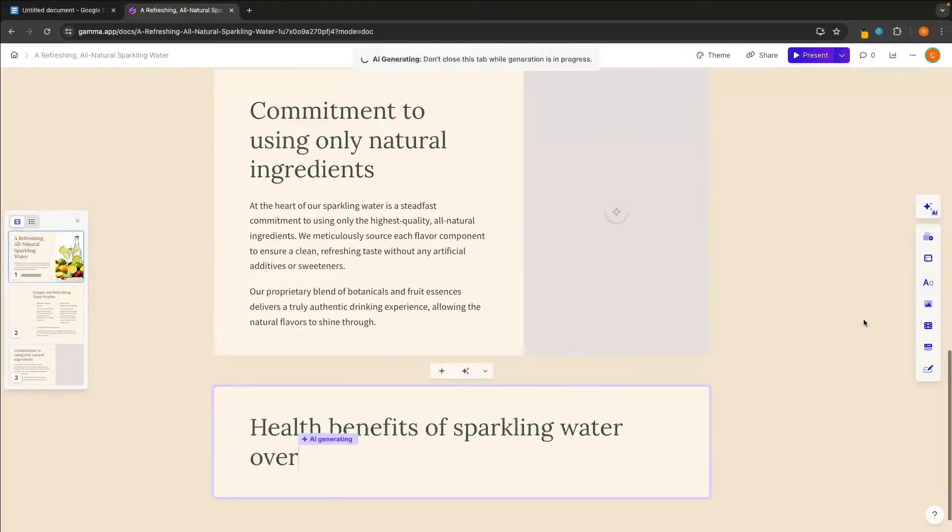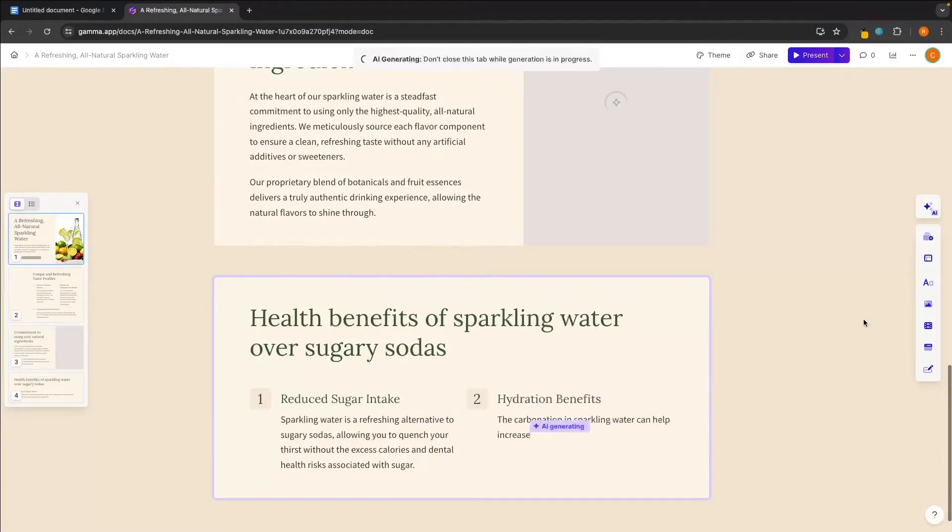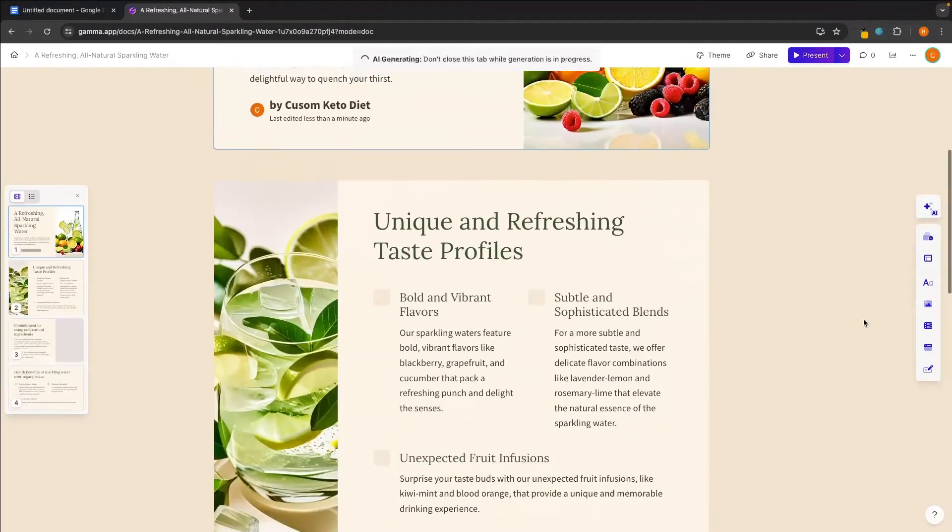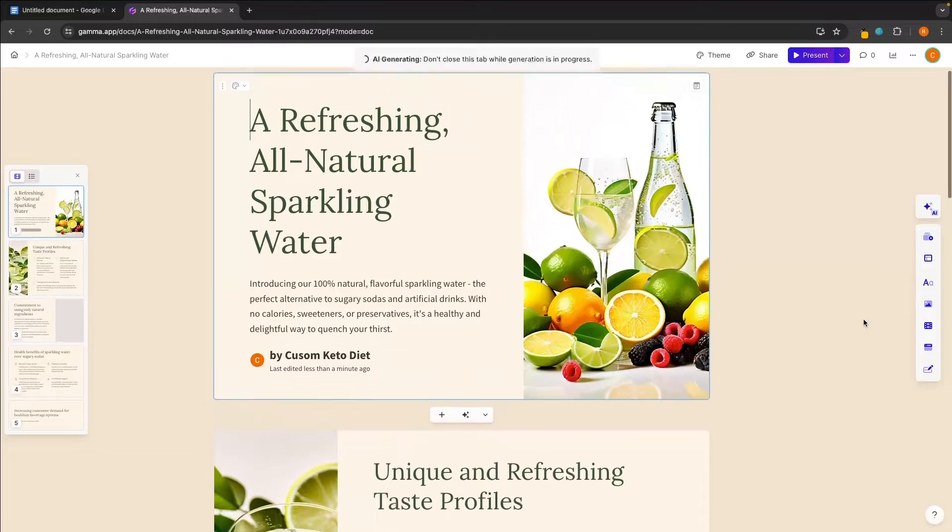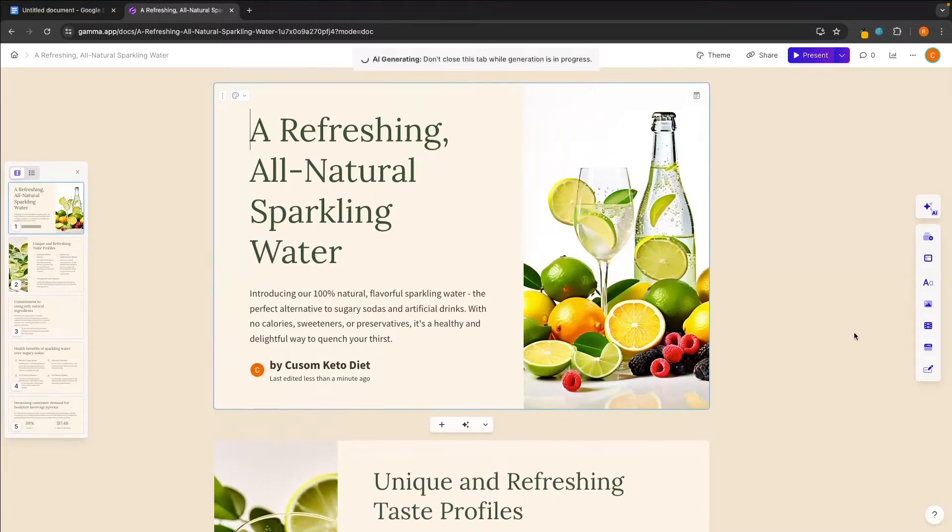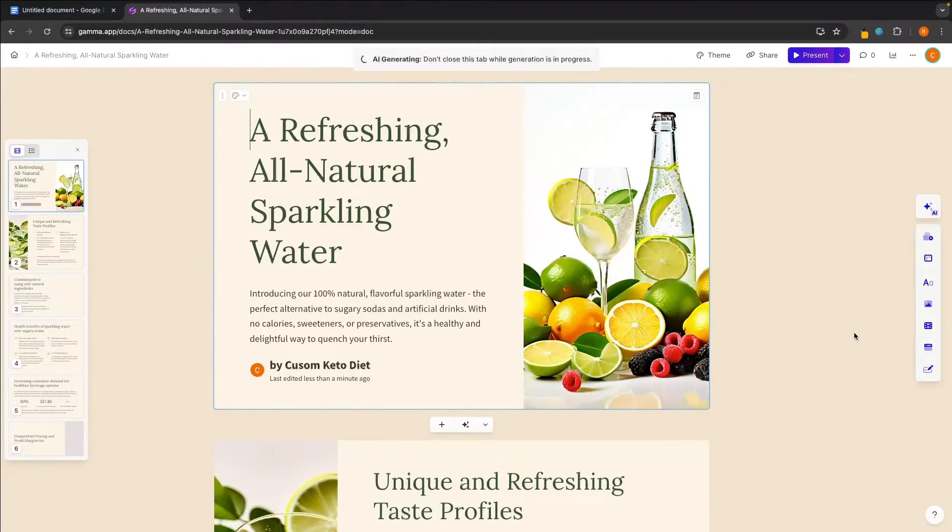Now, I have a simple task. I want to create a pitch deck to convince retail and grocery stores to stock my natural flavored sparkling water. However, with so many different AI presentation tools out there, how do I know the best one to pick? In this video, I will be taking the five biggest AI presentation tools in the space, putting them head to head and giving them the task of creating a presentation for my natural sparkling water brand.